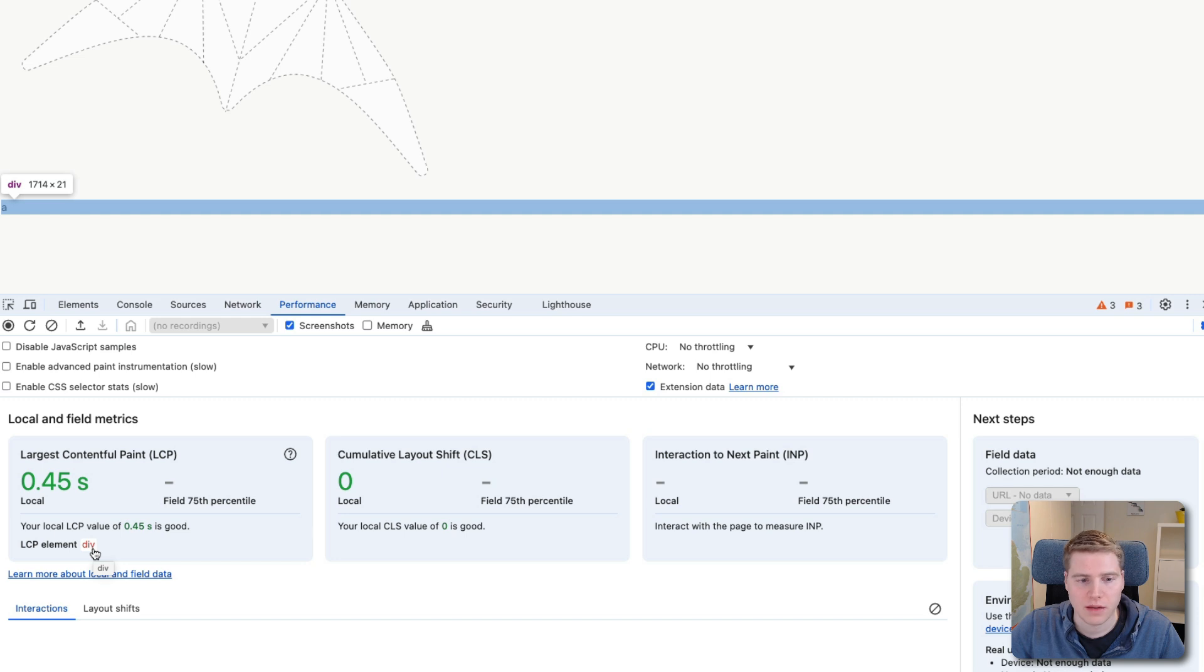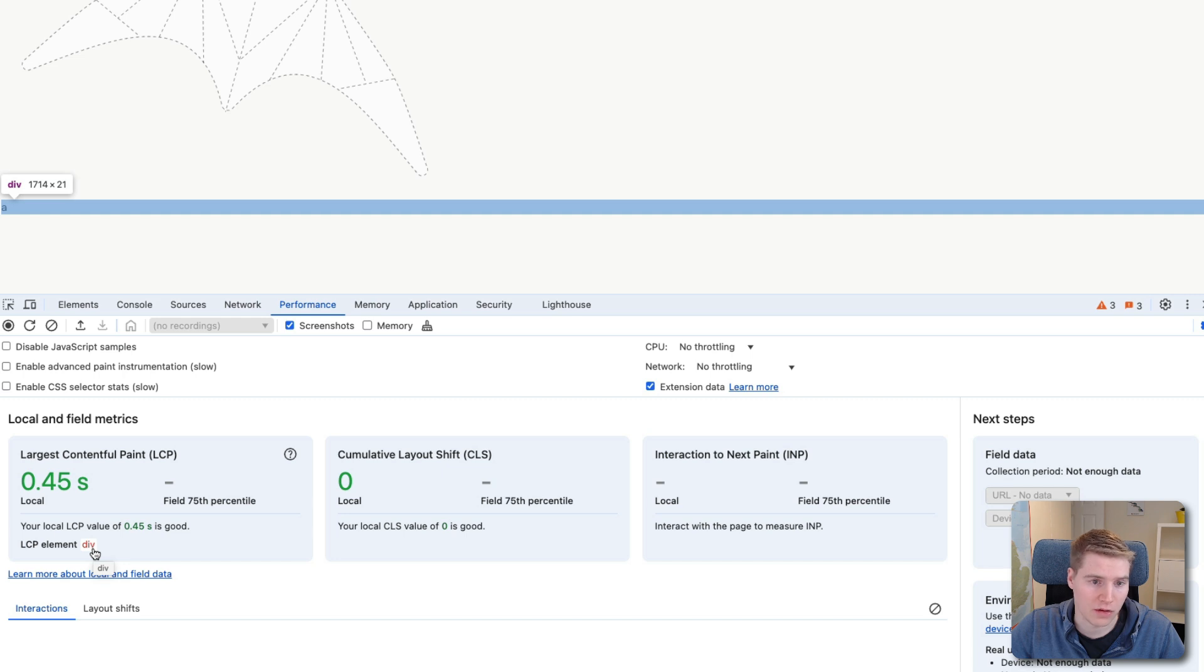So now we can see that Chrome is identifying a different page element as the largest contentful paint element. Now it's reporting that the div is the largest element, even though it is much smaller than the image.